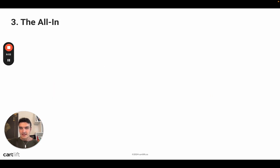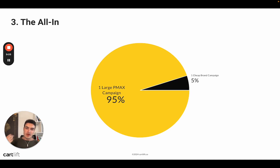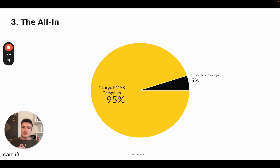Now let's talk about the third option: the all-in setup. This is very straightforward and I don't really recommend it, but let's discuss it. It consists of one very large Performance Max campaign and one cheap brand campaign. This is a setup I see more and more often — brands starting out without much budget, but sometimes even those with $10,000 to $20,000 per month go all in on one large Performance Max campaign. And I'm certainly not a big fan of that for a bunch of reasons.